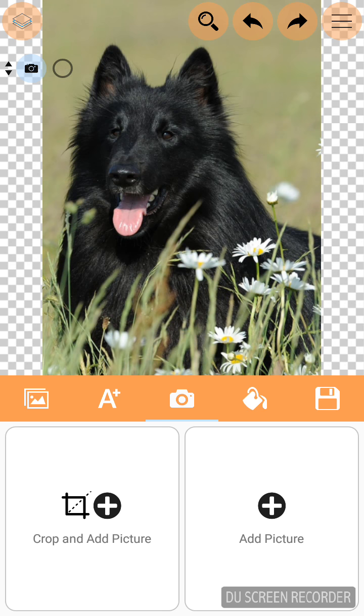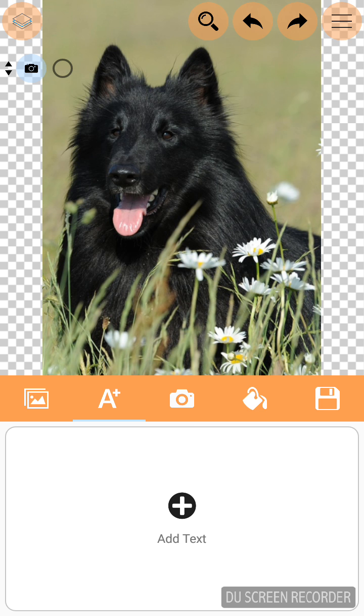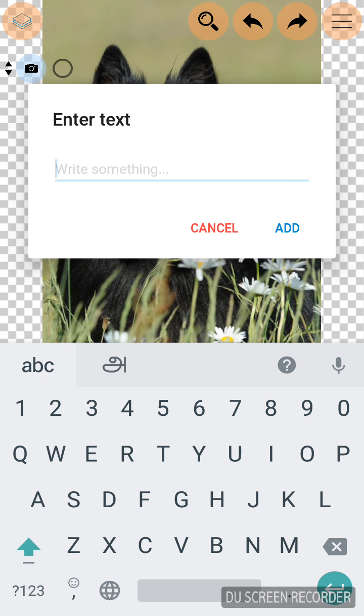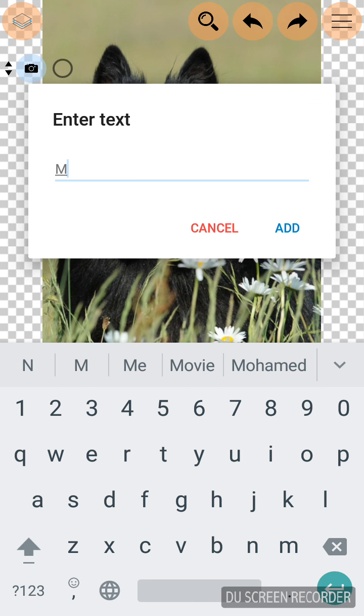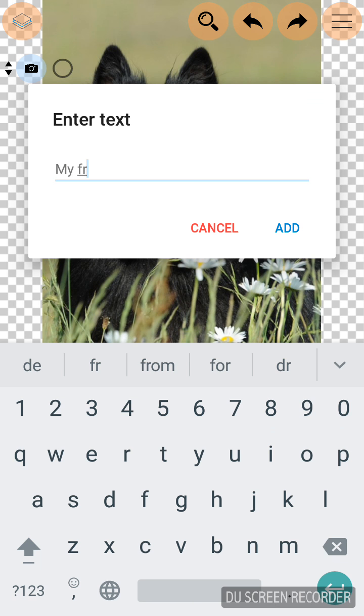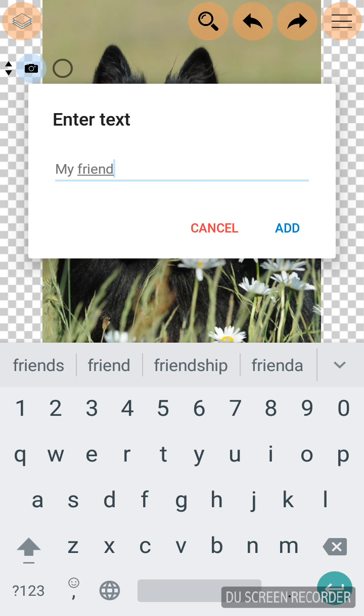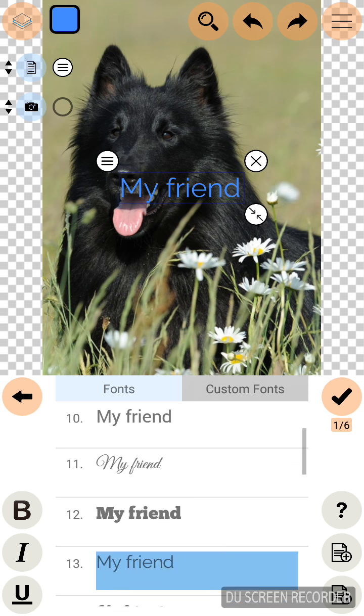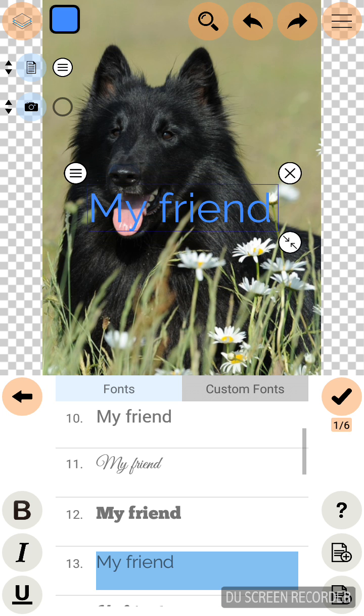Now I am going to add a text for my poster. Click text icon. Add text. I am going to type my friend. Click add after typing. Now my text is added. Fix it at the right place.